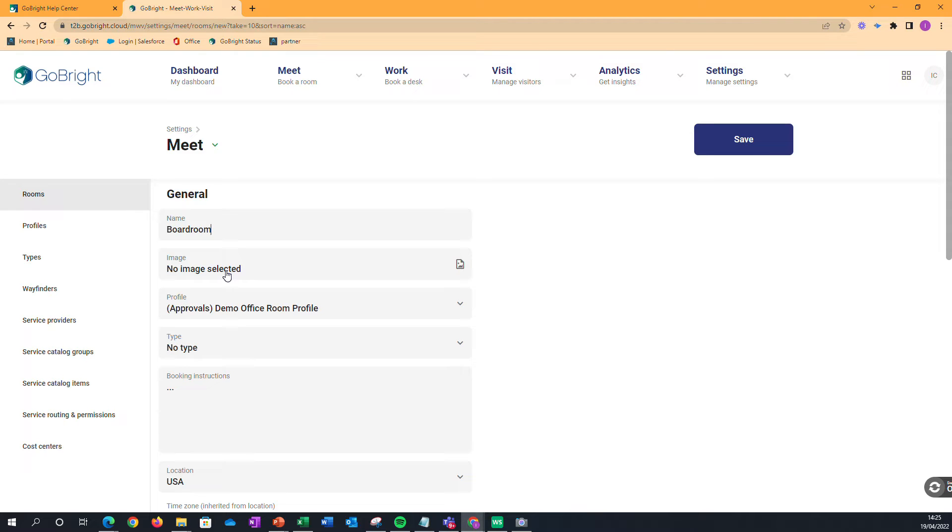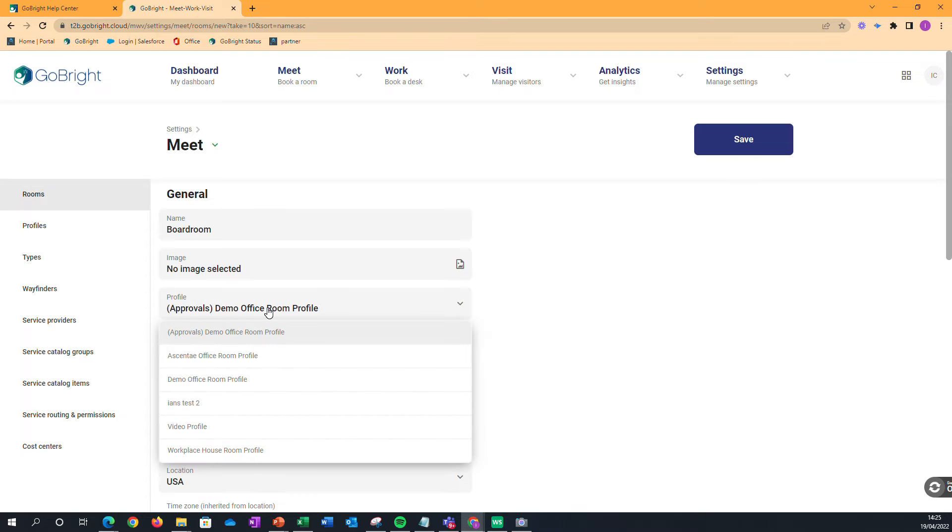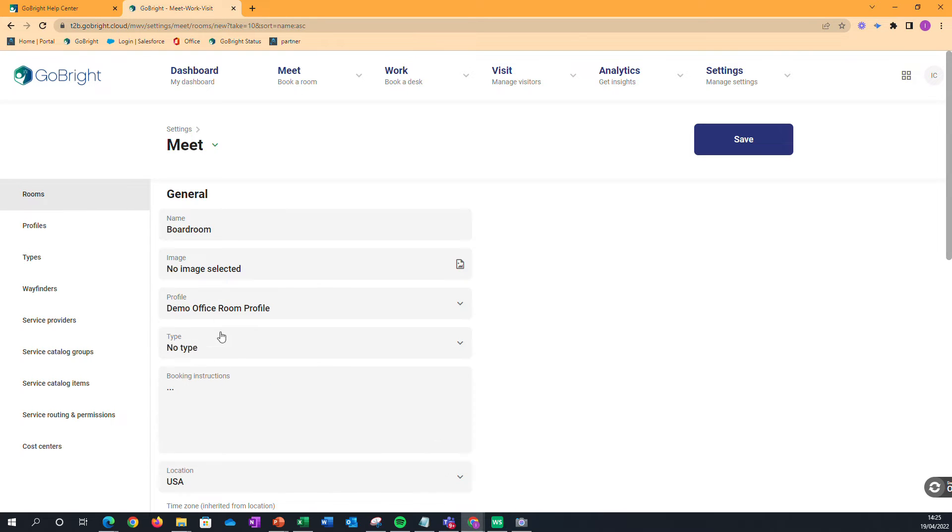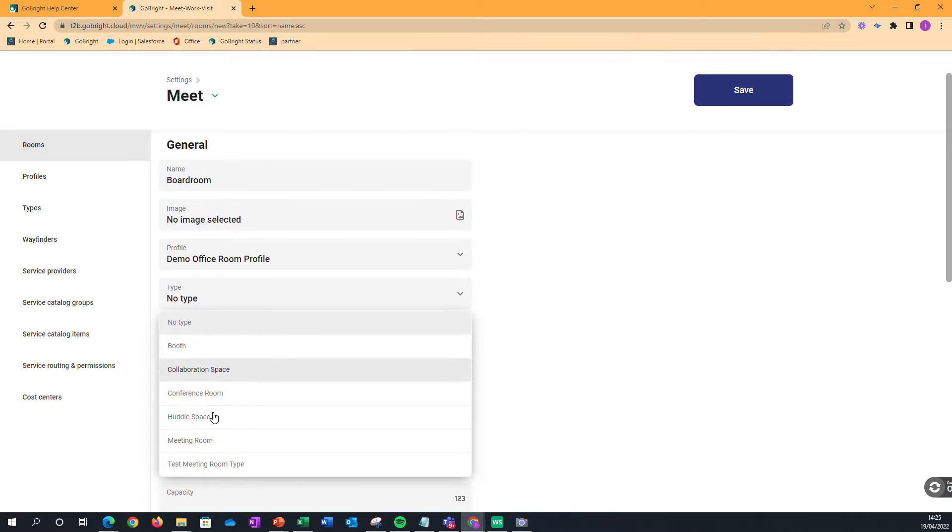We can then change the profile for that, so if we're going for a Demo Office or the type of room that we were actually looking for as well.